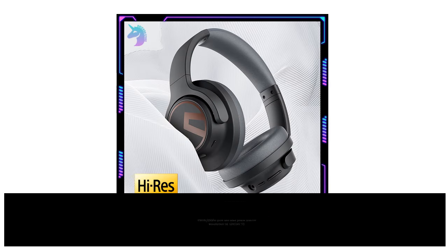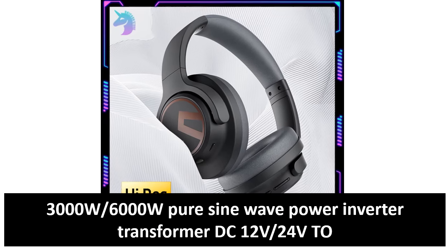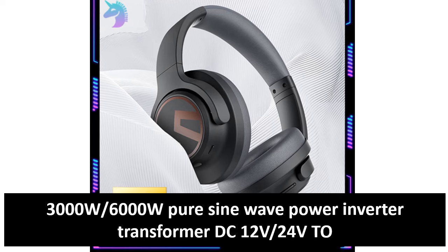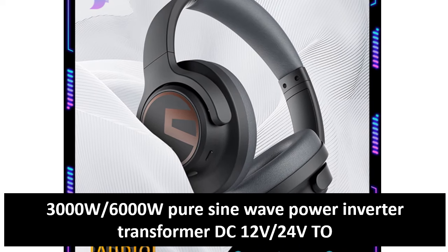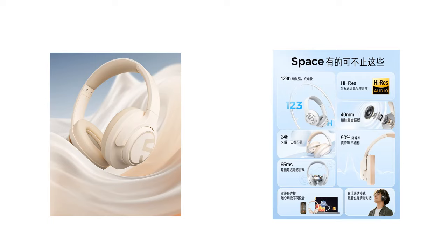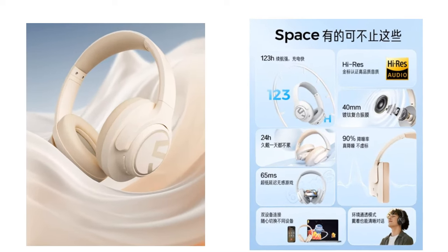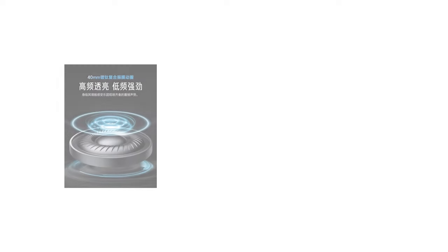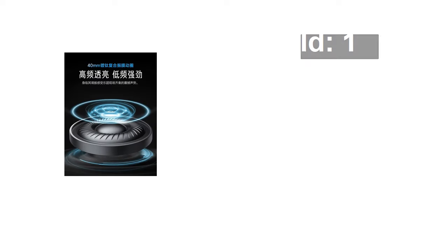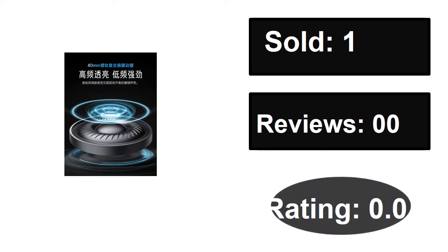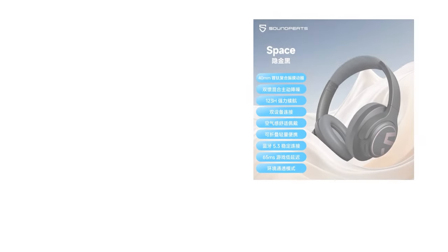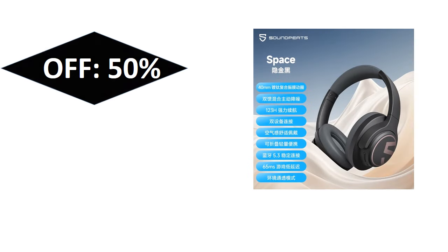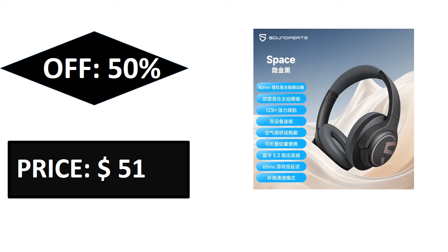At number three. Sold, reviews, rating. Price. Price can be changed at any time. At number two.